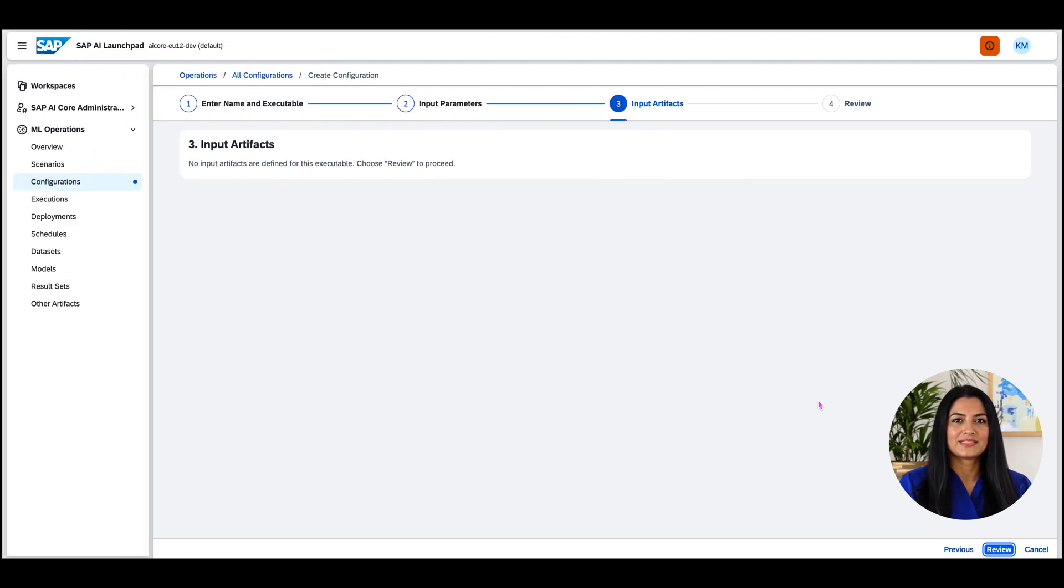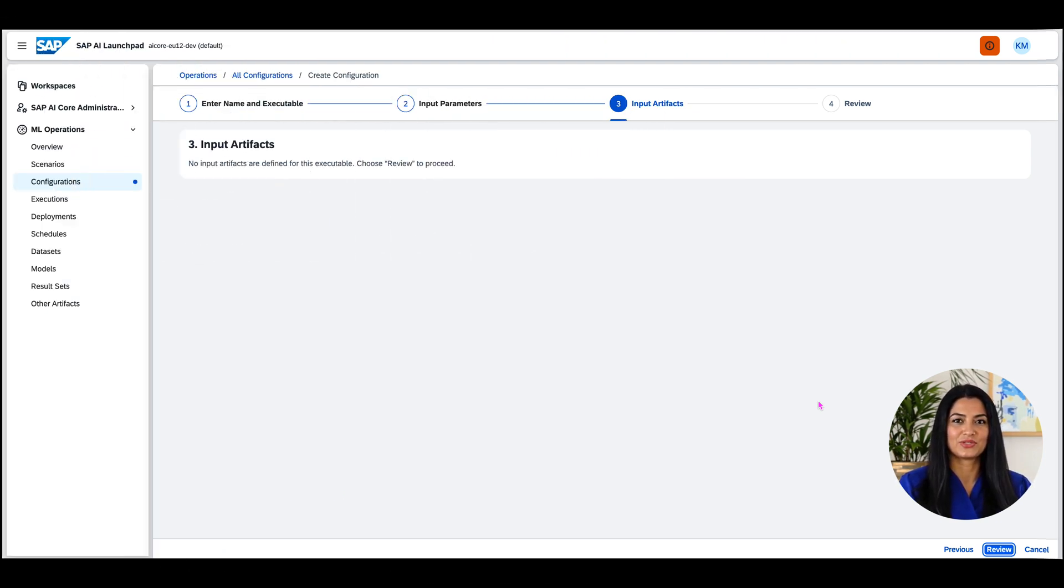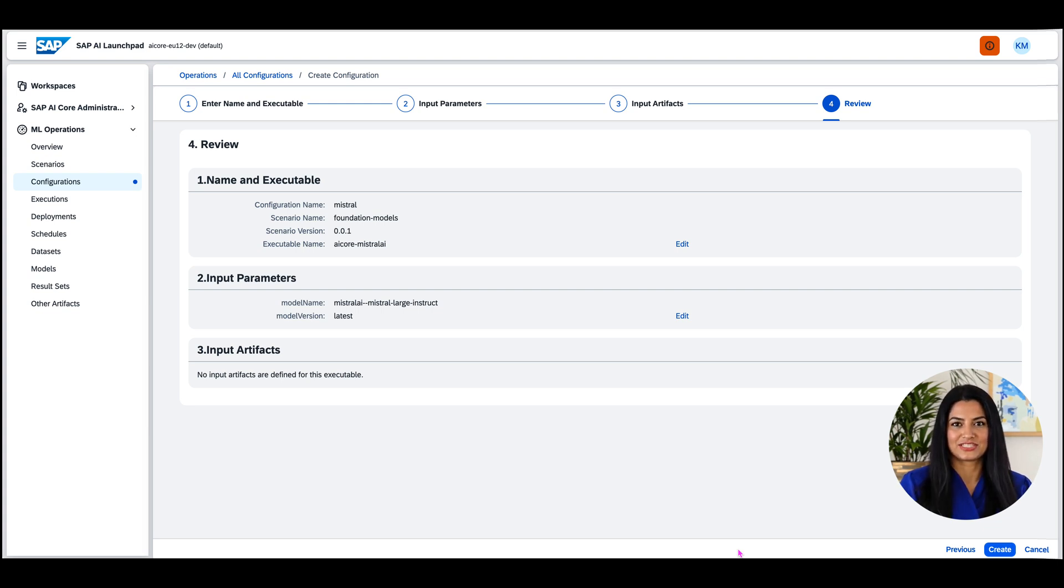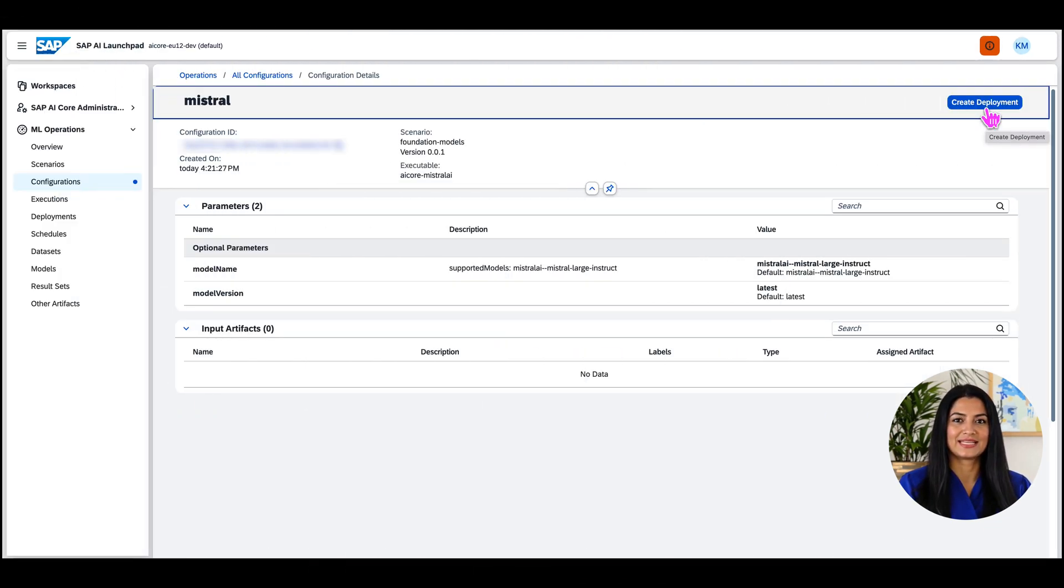Nothing to be entered on the next screen, so I move on with a click on Review, check the details and hit the Create button. Once the configuration is created, I can click the Create Deployment button.